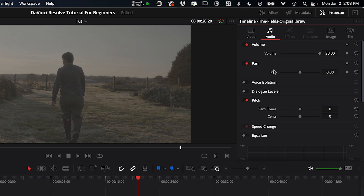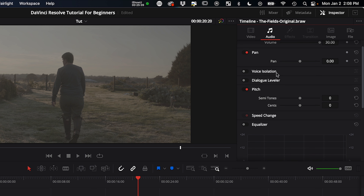One thing to get used to in Resolve versus Premiere is the numeric scale. In Premiere you use 1–100, but in Resolve you use decimal values — 1 is basically 100, and 0.25 is like 25. It's just a different way of looking at numbers, and you'll get used to it over time. You can also do lens correction here — click Analyze and it'll automatically detect and correct lens distortion. The audio section lets you adjust volume manually and do panning.